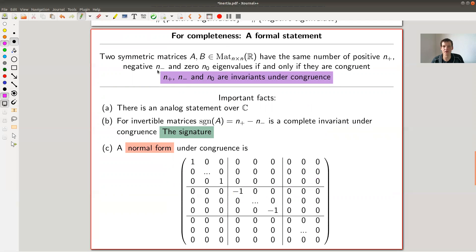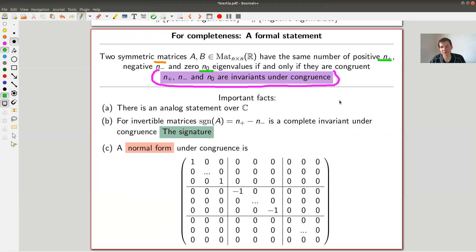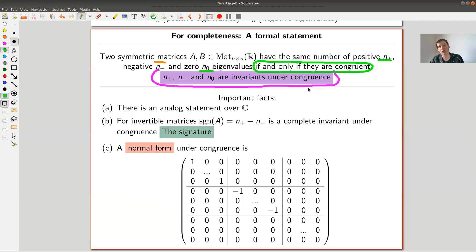This counting of signs of eigenvalues is much better than checking infinitely many P's. And that's exactly the statement of Sylvester's Law of Inertia: the three quantities n₊ (number of positive eigenvalues), n₋ (number of negative eigenvalues), and n₀ (number of zero eigenvalues) are invariants under congruence. Moreover, it's an if-and-only-if criterion: two matrices are congruent if and only if they have the same n₊, the same n₋, and the same n₀.